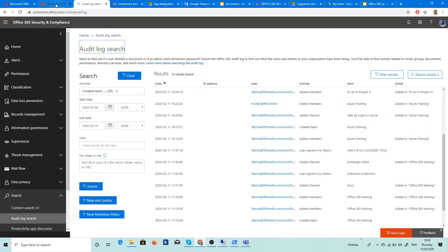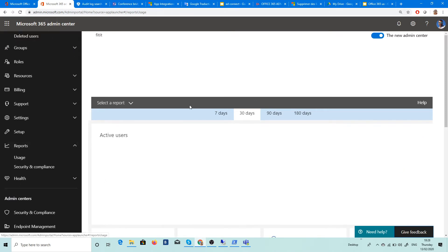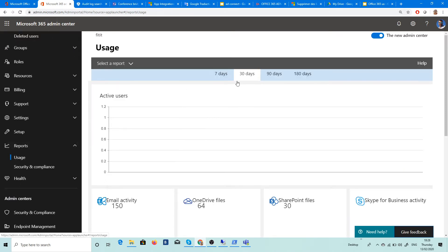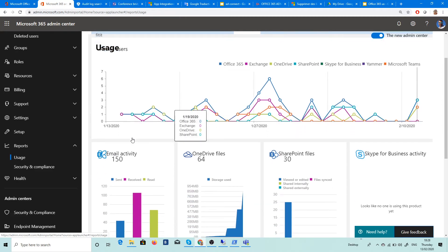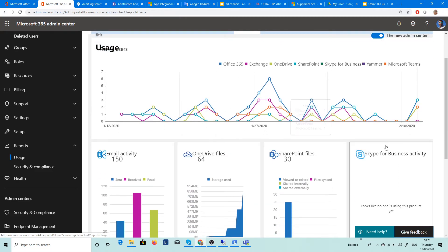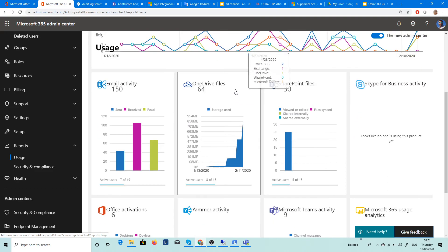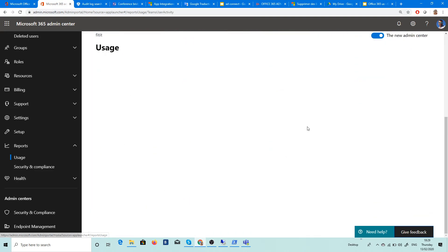After that, you have the usage. Here in report, in admin center, you can see all the usage that you're doing with Office 365. You can see email, OneDrive, SharePoint, Skype for Business, you can see Yammer, and you can see Teams here.